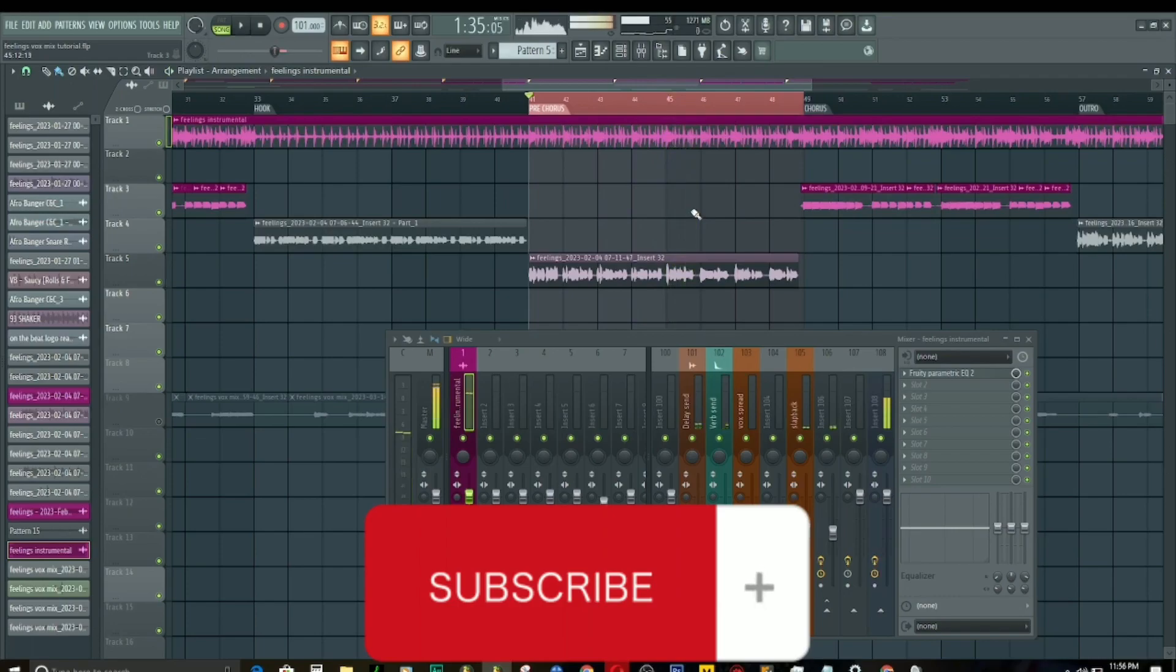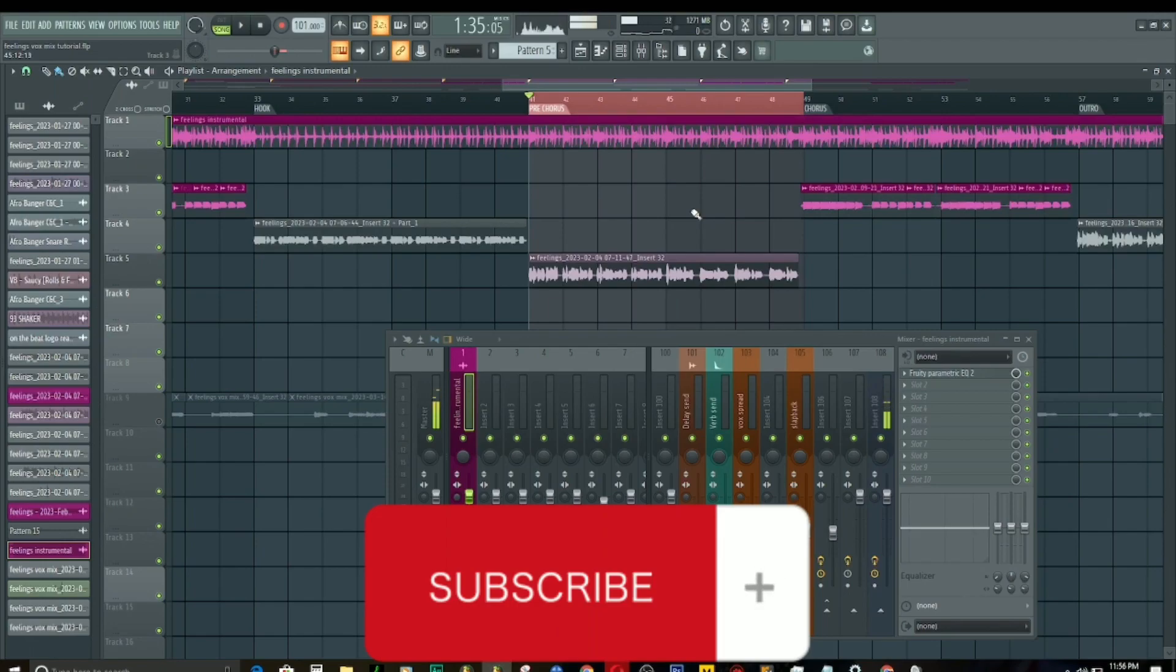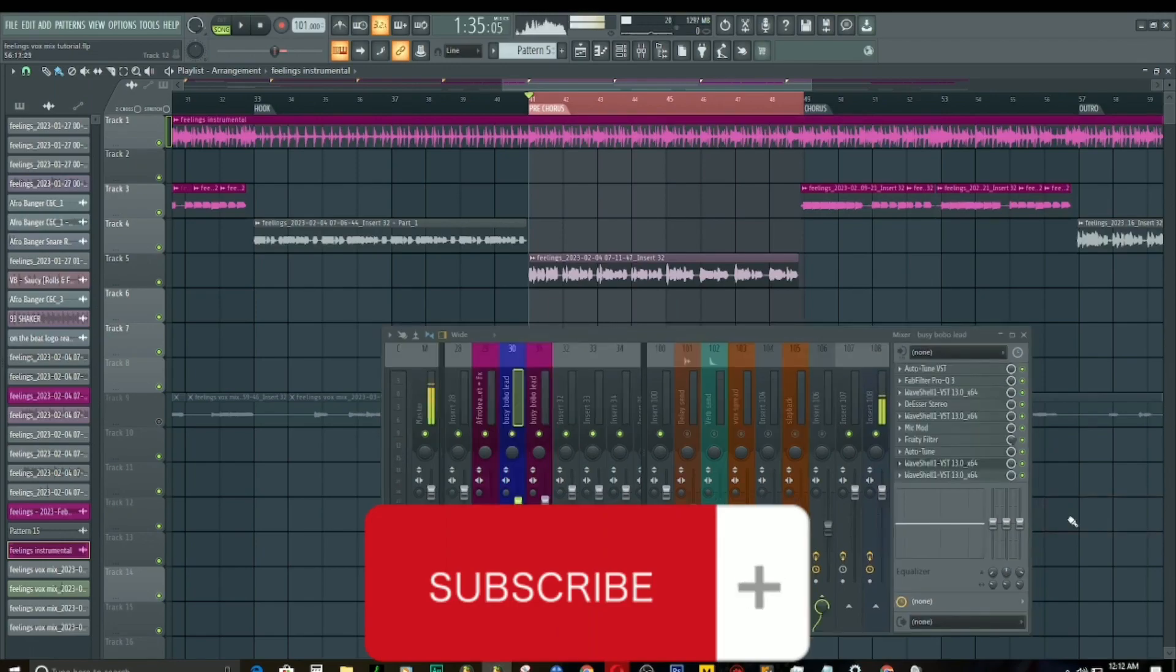If you're new here, please hit that subscription button and turn on notifications so that anytime I post, you get to know because we post banger stuff. Now, let's take off all the effects.